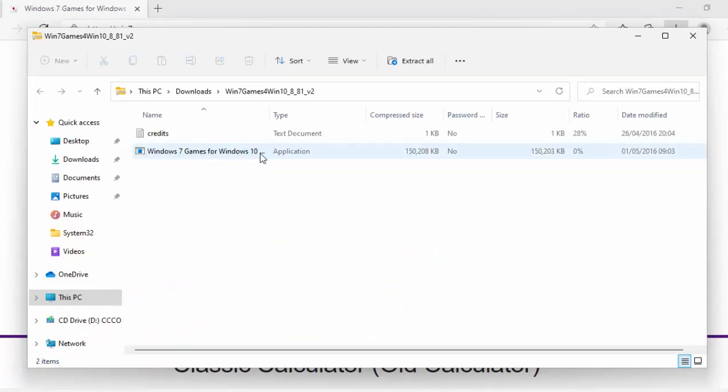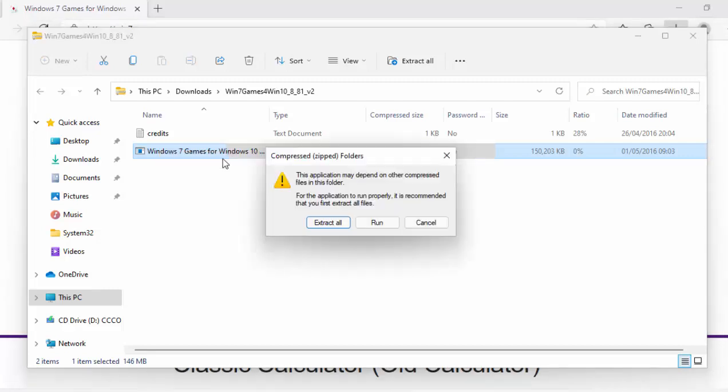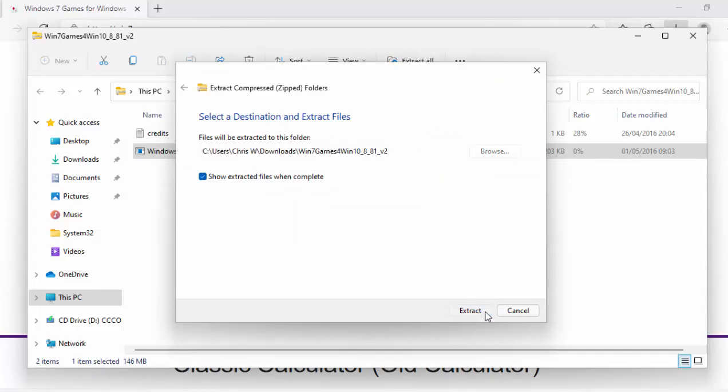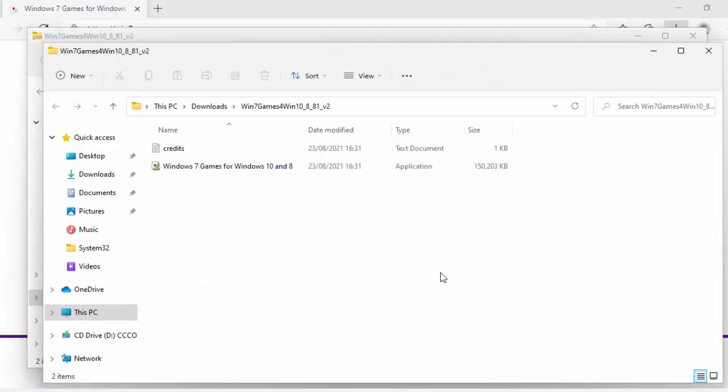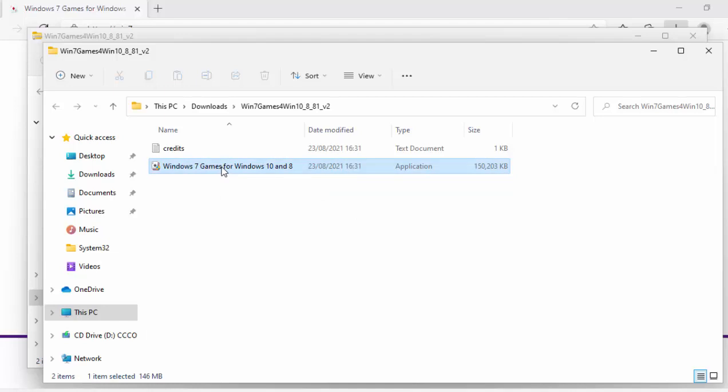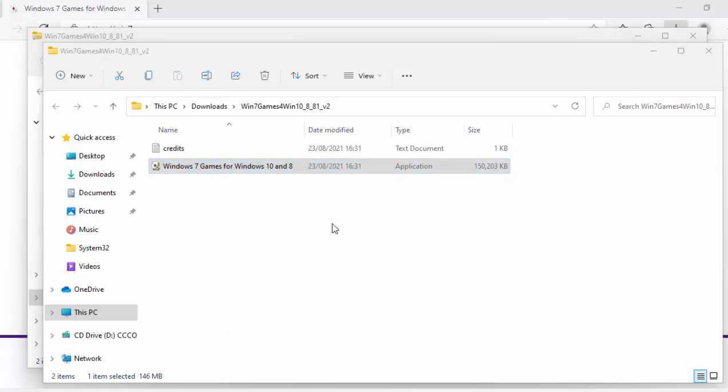Then once you see this Windows 7 games for Windows 10 there, just move your mouse over it, click on the right mouse button, and then move your mouse over open and click on the left mouse button. Then move your mouse over extract all and click the left mouse button. Move your mouse over extract just there, click on the left mouse button again. Then when we see that again, that Windows 7 games for Windows 10 and Windows 8, move your mouse over it, click the right mouse button again, go down to run as administrator and click on the left mouse button.